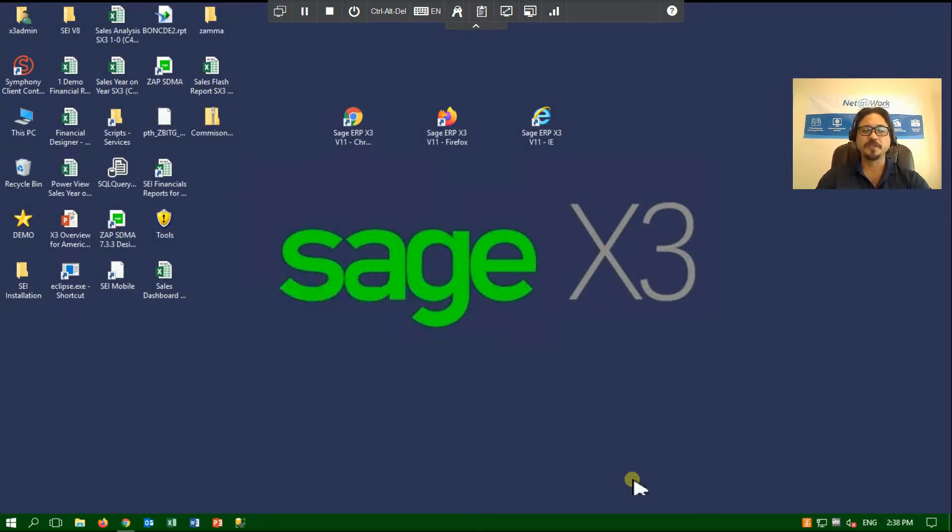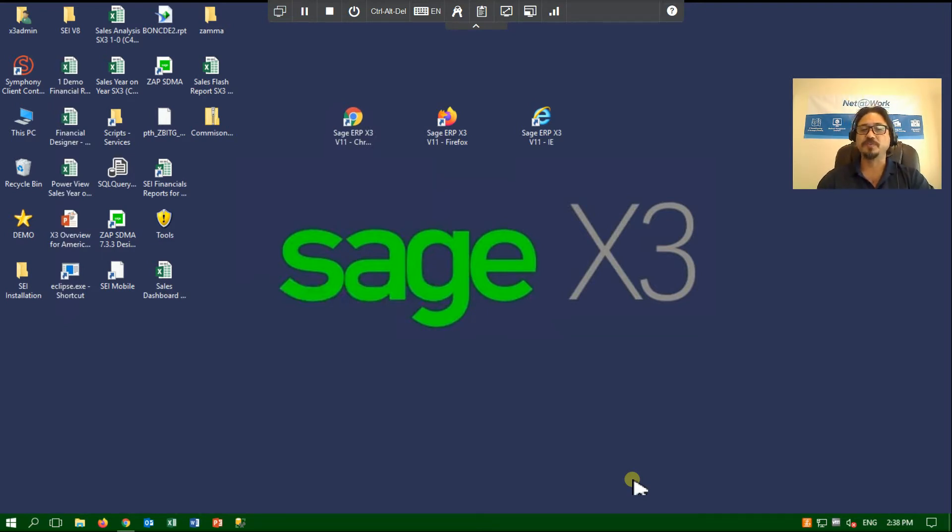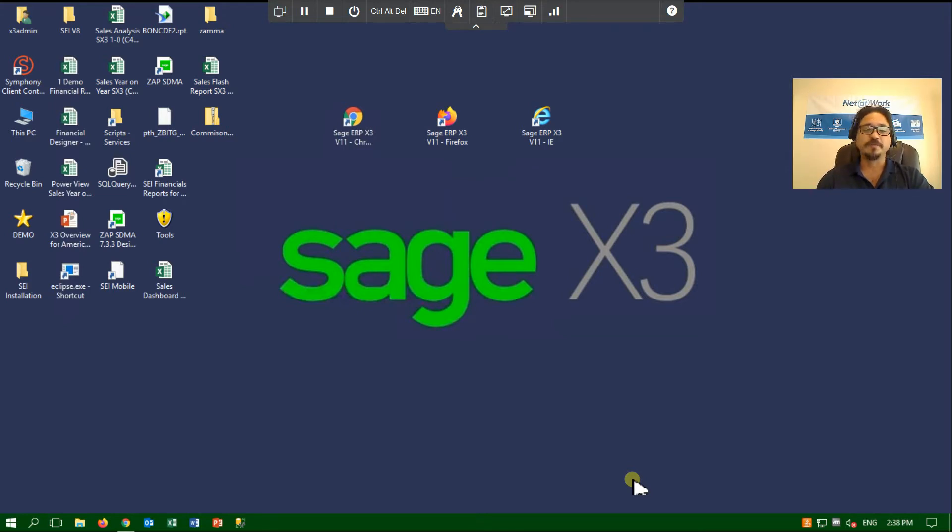Hello everyone and welcome to the Net at Work video series for Sage X3. This will be the first in a series of videos designed for both novice and experienced users to make the most of their investment in Sage X3.